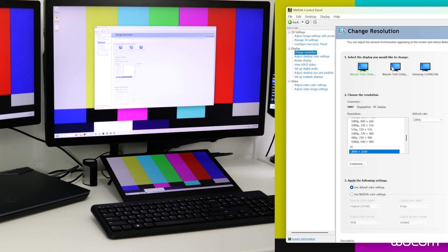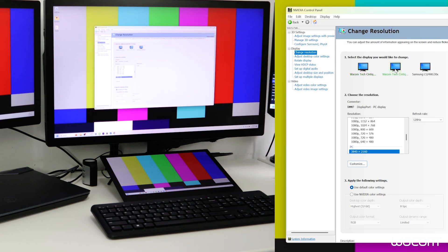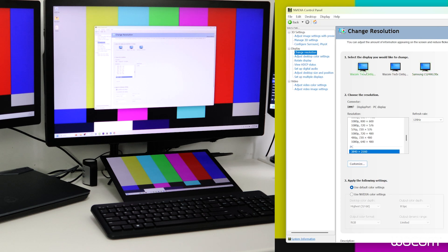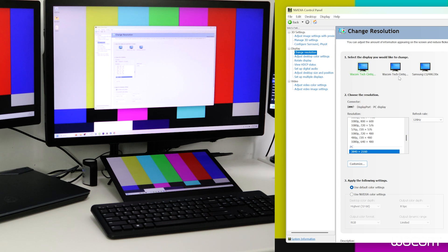Here we have the two Cintiq Pros and the third-party monitor listed. Both Cintiqs are listed as being connected with DisplayPort. Of course one is USB-C which carries DisplayPort alt-mode signal and then the third-party monitor is connected with HDMI. One thing to note here is that the change from 8-bit to 10-bit color will need to be applied to each display.